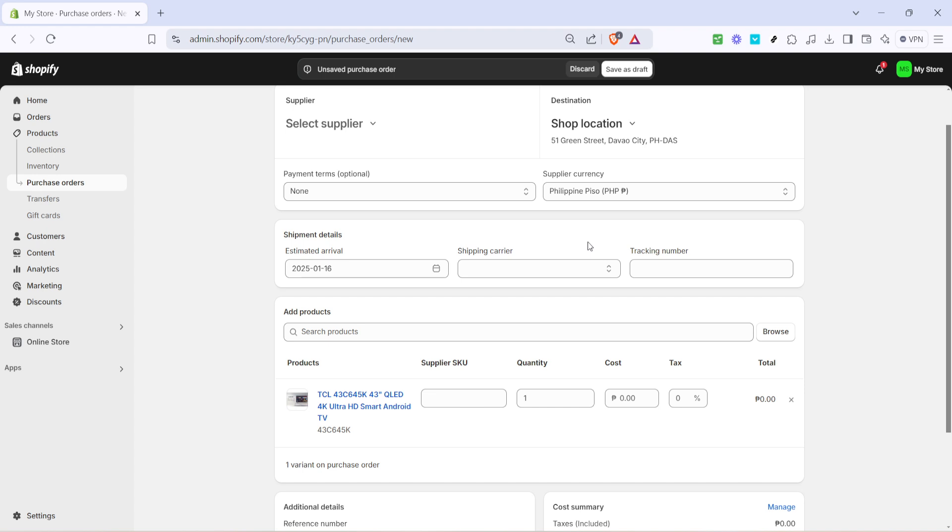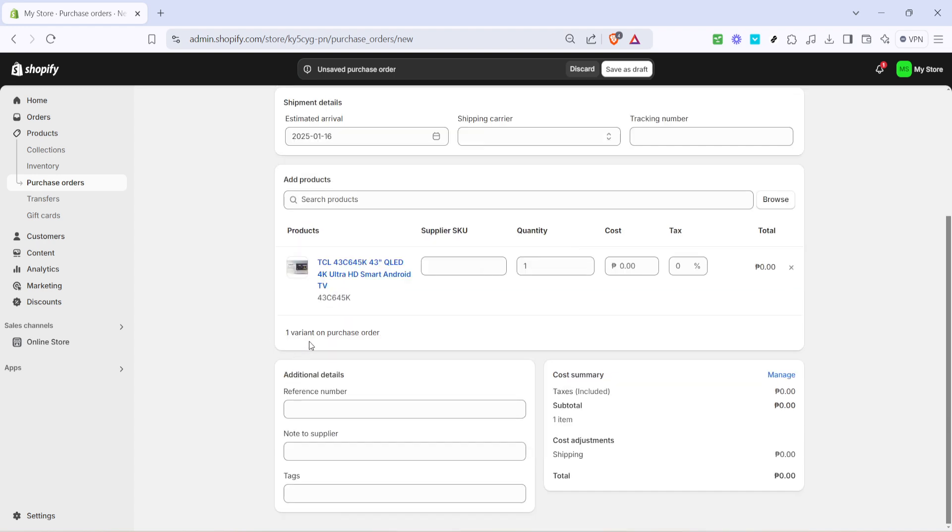Additionally, there's a section for a note to supplier. This is your opportunity to include any specific instructions or messages pertinent to this order. Clear communication can often prevent misunderstandings or mistakes. You can also add tags to your purchase order, which serve as an effective way to categorize and find orders later on.